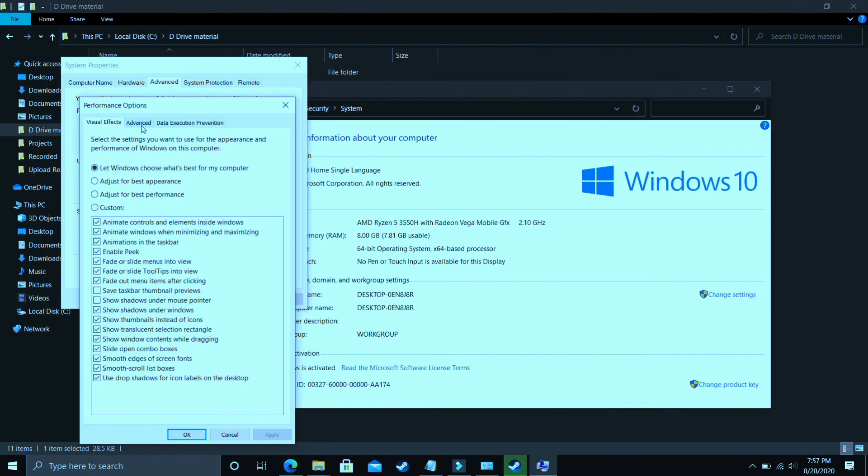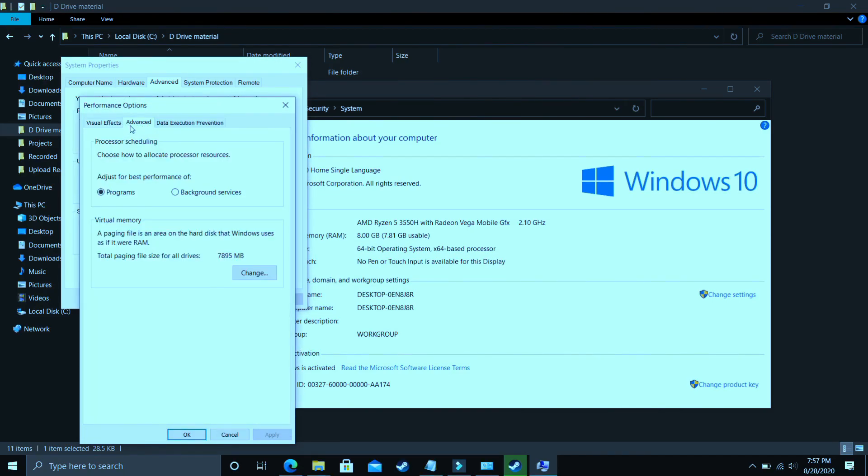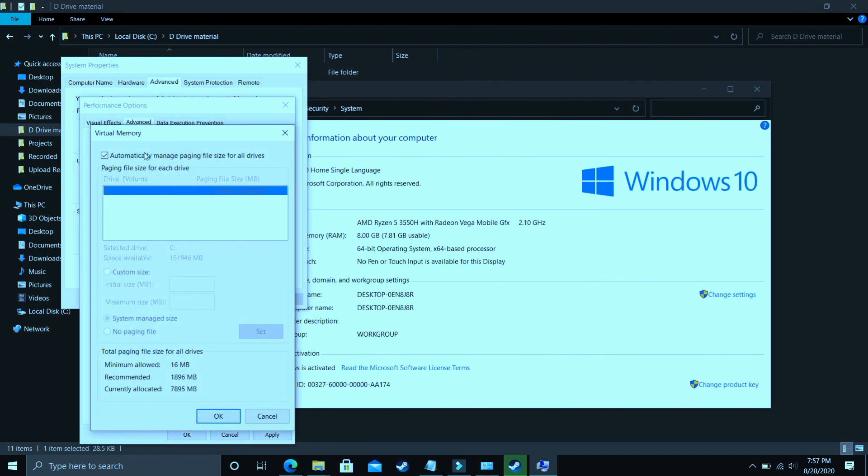In Settings, make sure you are in Advanced. Select Programs and click on Change. Now comes the most important part: deselect 'Automatically manage paging file size for all drives.'